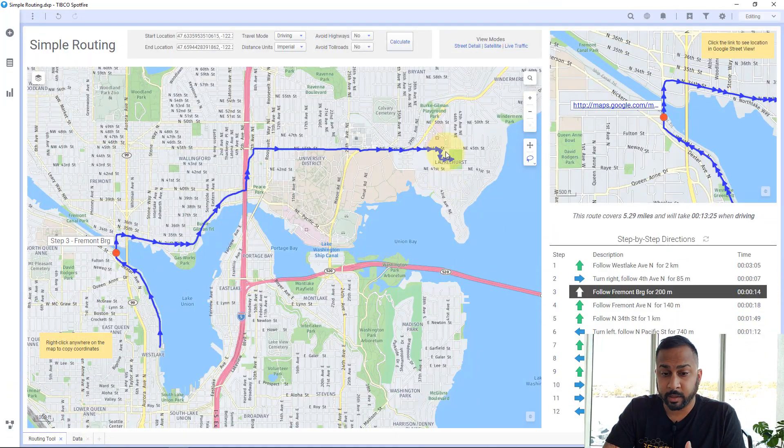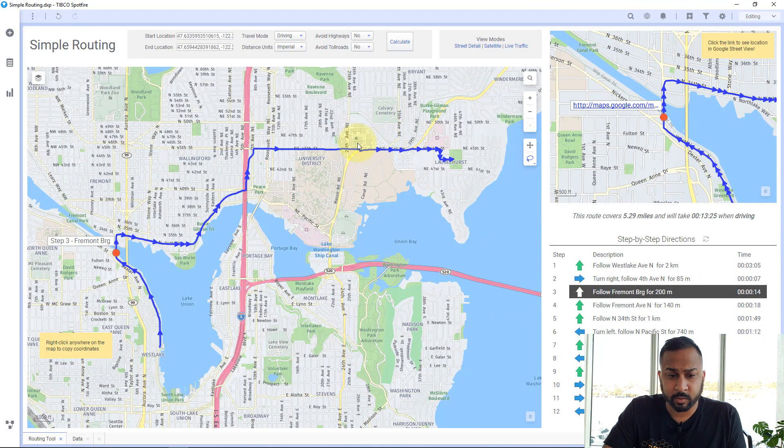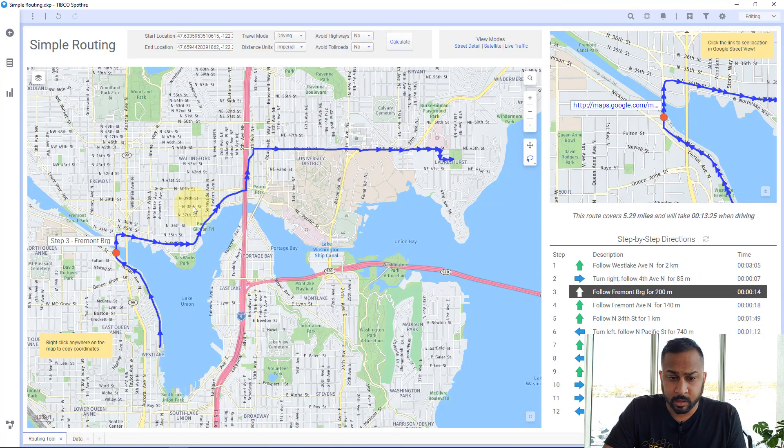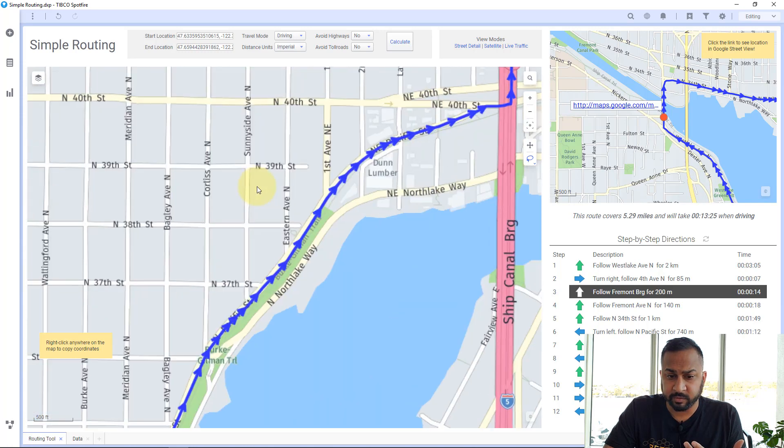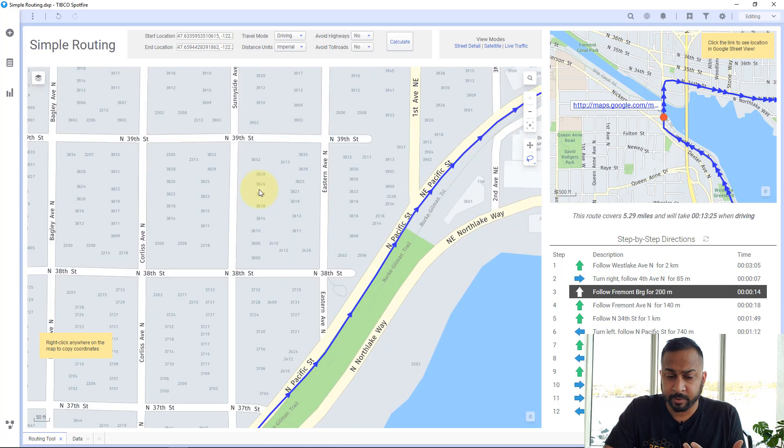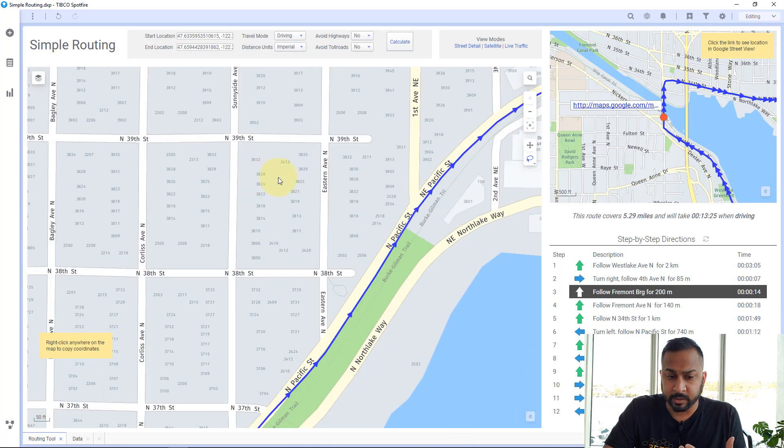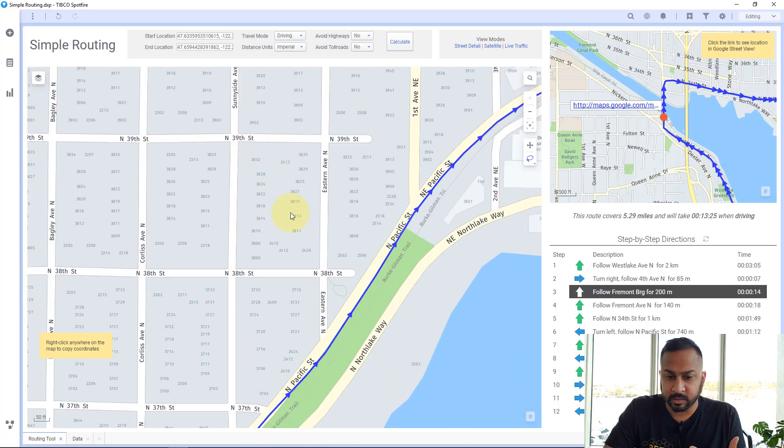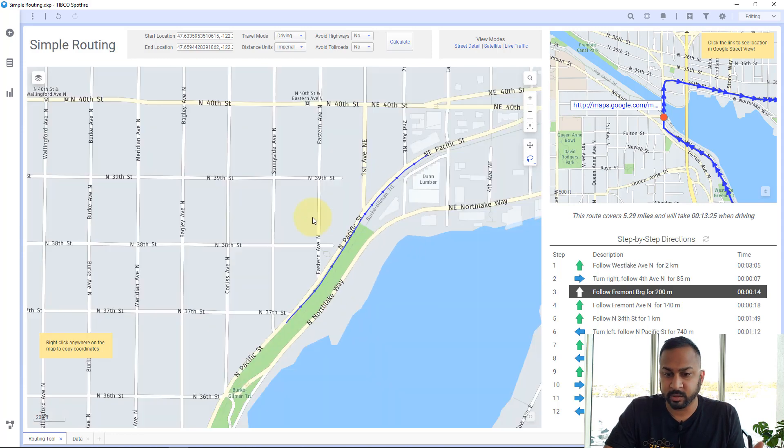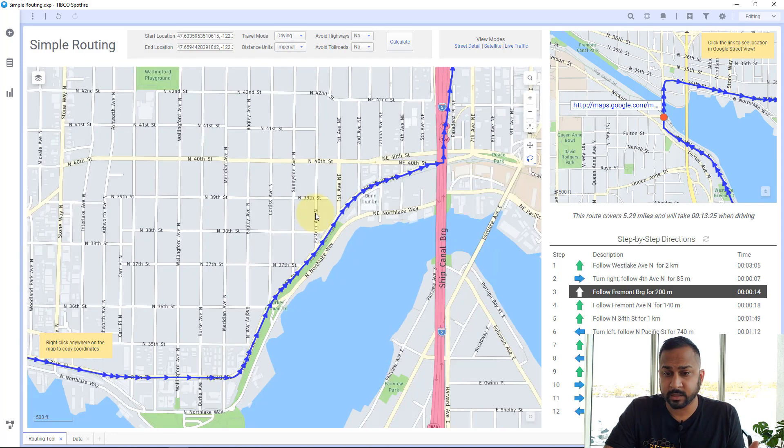So in this demo that I'm showing you right now, this simple routing demo where I have this street level view on a map. I can zoom in, I can see down to each individual house number, down to the individual blocks.